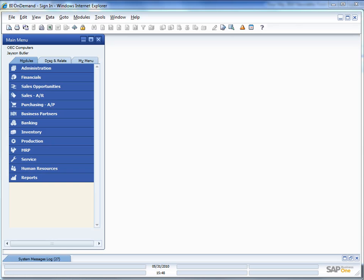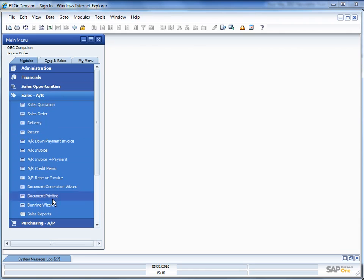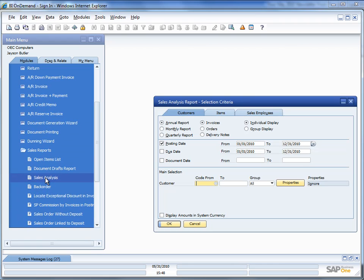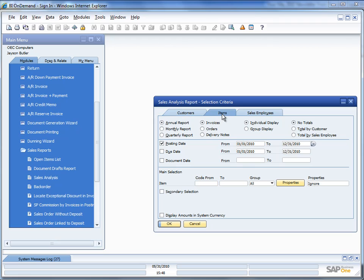So the first step in the process that I want to demonstrate here is we need to get the data out of SAP Business One. So we're going to look at a quick way of doing this, just so we can show you how easy it is to start utilizing the business intelligence capabilities of BI On Demand. So I'm going to go in here, I'm going to go to my sales, I'm going to go to my sales reports, and I'm going to look at my sales analysis. So what I'm going to do is I'm just going to do a sales analysis. Now we're going to look at sales by item. So I click up here on item, and I want to do an annual report of invoices with an individual display and no totals.